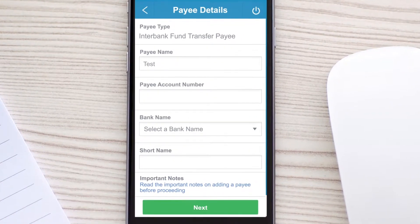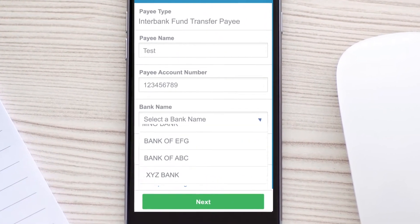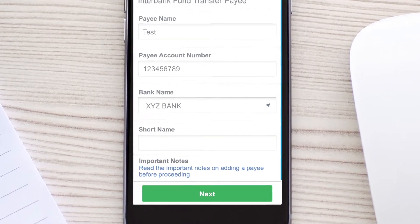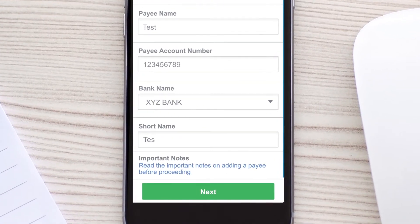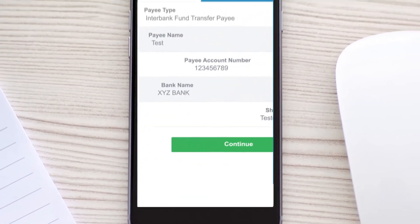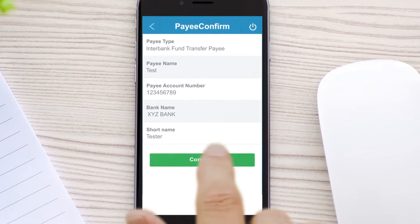Enter the payee's name, account number, and select the name of their bank. Confirm to proceed.